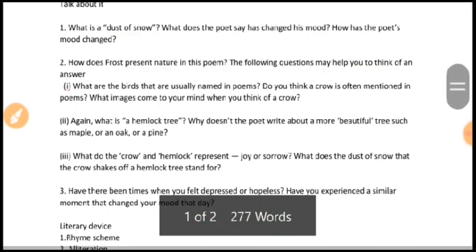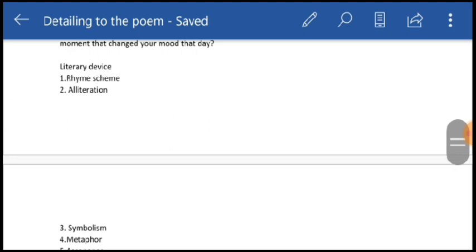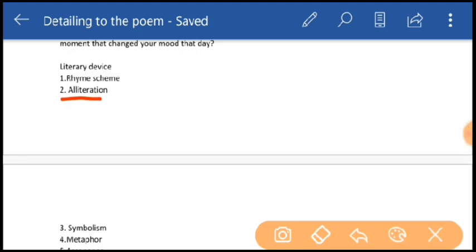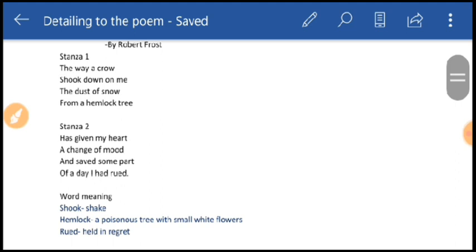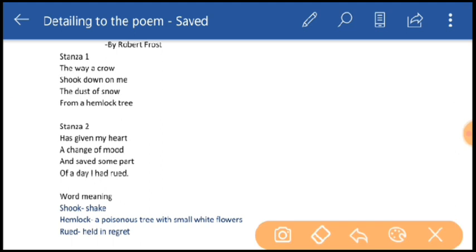Second literary device is alliteration — the use of the same letter or sound at the beginning of words that are close together. For example, in the second stanza: 'has given my heart' — 'has' and 'heart' both begin with H. Another example from the third line: 'saved' and 'some' both begin with S. These are two examples of alliteration in the poem.